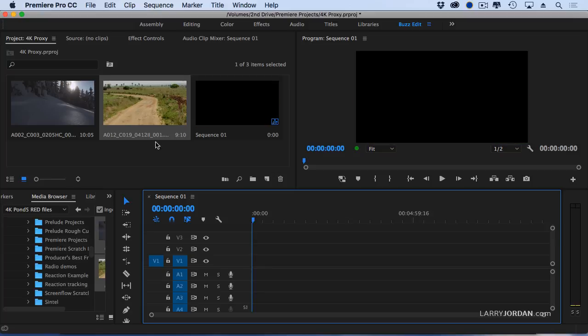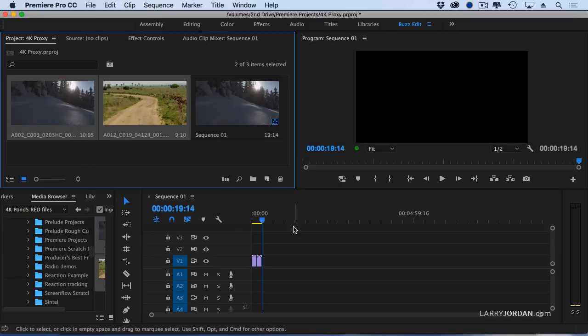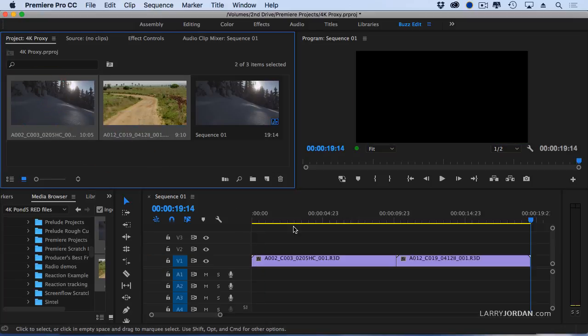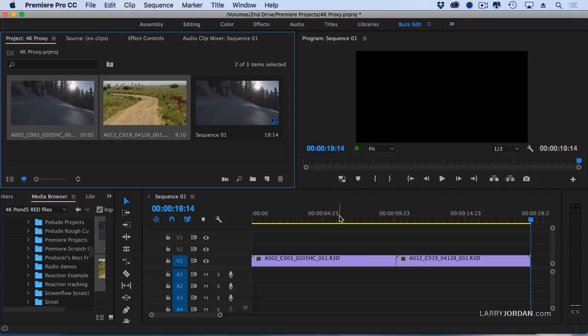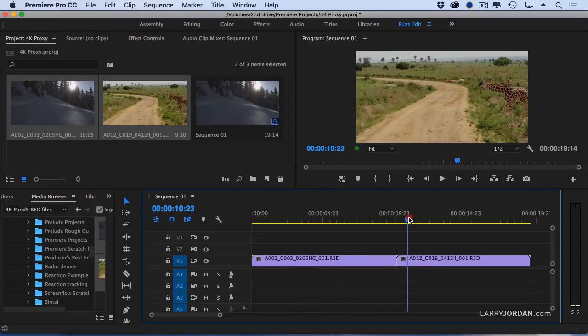All right, so let's just select our two clips here. Type a period, edit them down, backslash to have them fit. And now I'm looking at the clips.